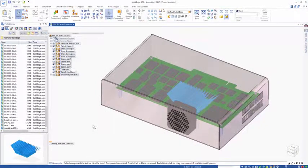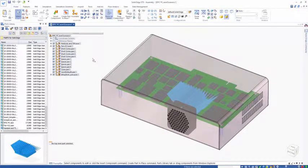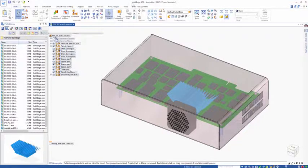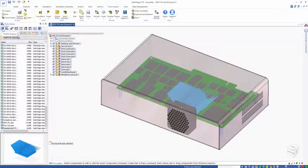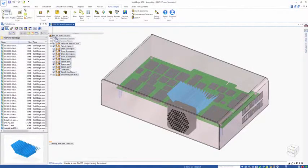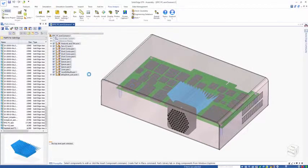Flow EFD for Solid Edge is embedded within the Solid Edge GUI. This is Solid Edge ST9 and you can see we have the Flow Analysis tab and the Flow EFD Analysis tab here.